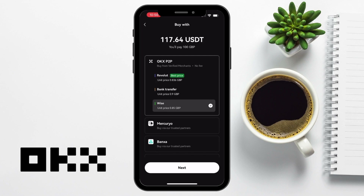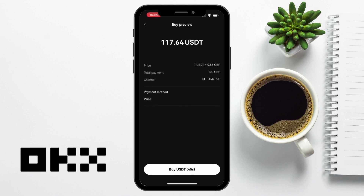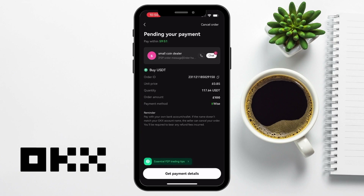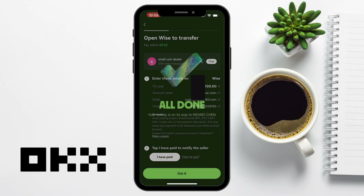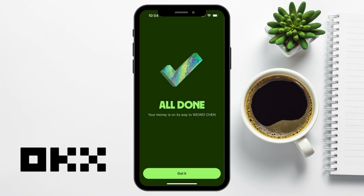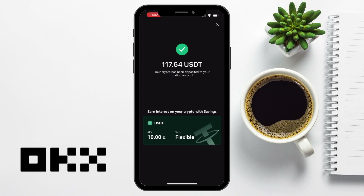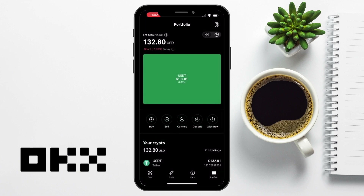I've got Revolut and Wise tutorials available if you want to check those out. When you confirm your buy, you're going to be provided with instructions of where to send your funds to. In this example, I have payment details and I'm prompted to open up Wise, transfer using the details provided, and it is really important that you include your order ID with this. Once I've paid the seller, I then need to provide a screenshot as proof, and my USDT was then sent within a matter of minutes. As OKEX shows here, I can also earn 10% APY with staking my USDT, which is something we're going to come back to later. If we now head back to the main OKEX screen, our newly purchased USDT is now displaying in my account.